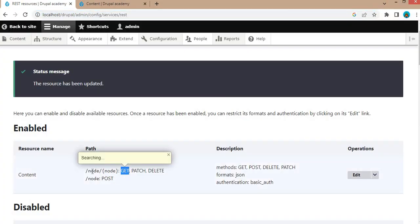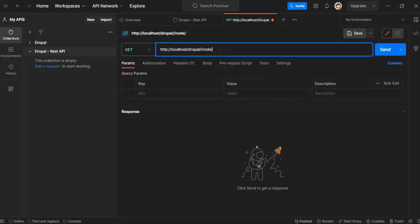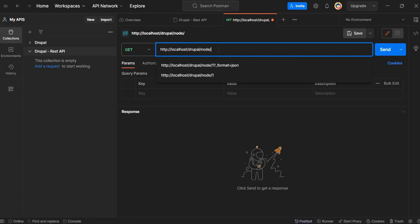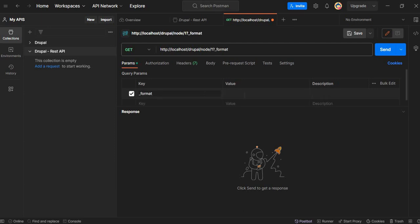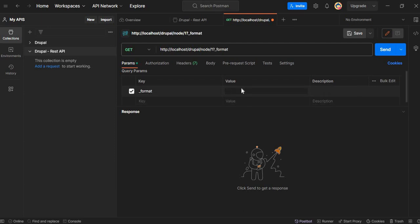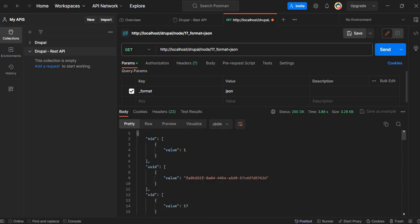Paste the URL here and select the method as GET, because we are using the GET method to retrieve node data using the RESTful API. After that we need to append slash node slash node-ID. I will fetch the data of the first node, so the ID is 1. In the params we need to pass the format parameter: underscore format equal to JSON. Click Send to send the request.